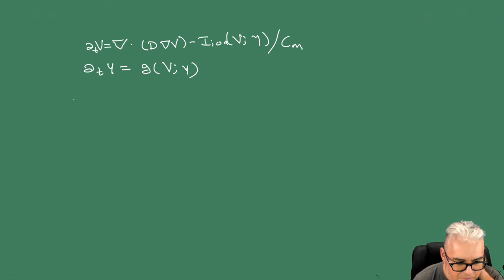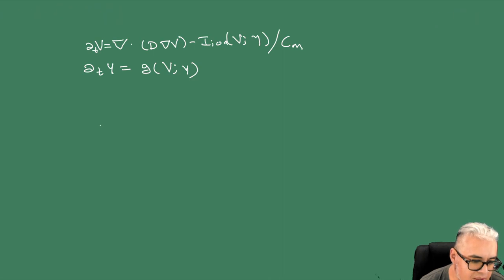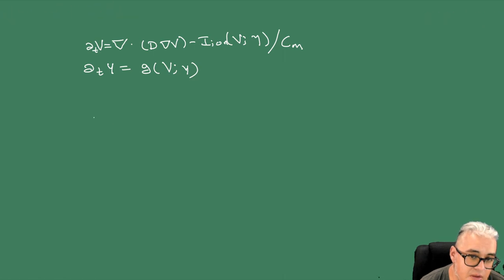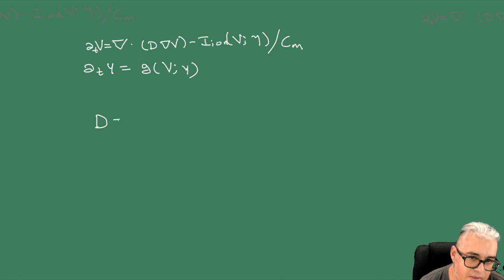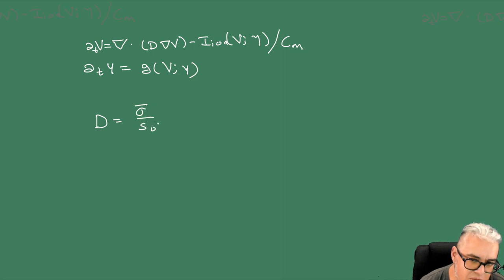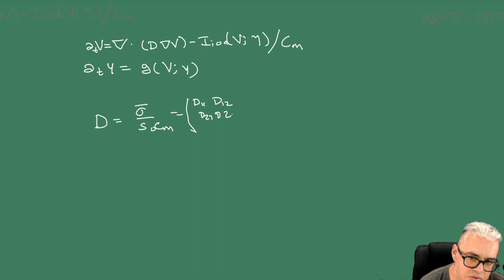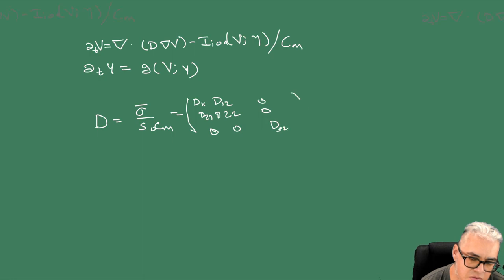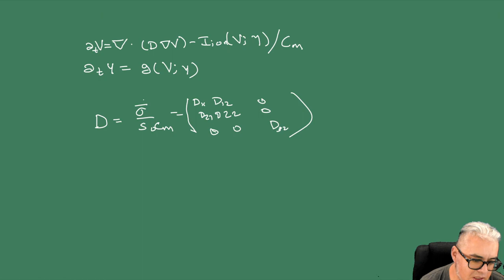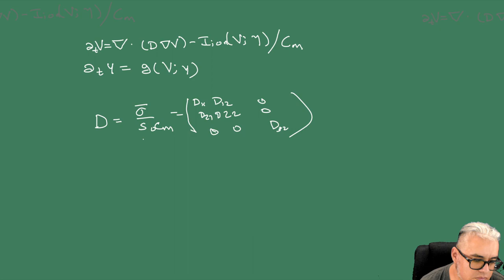Esta V pues es el potencial de membrana que ya habíamos medio estudiado, pero aquí lo importante es que la D va a ser el siguiente matriz. La D va a ser una sigma barra sobre S0 por CM, y esto va a ser una matriz de la forma D11, D12, D21, D22, 0, 0, 0, 0 y D32. Esta sigma es un tensor de conductividad y ese S0 es la superficie de la célula.